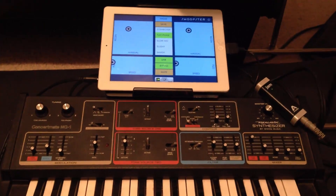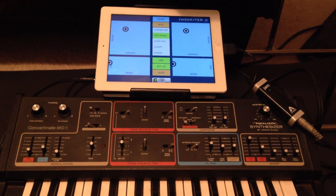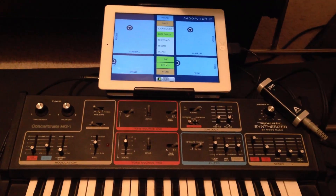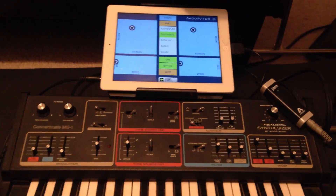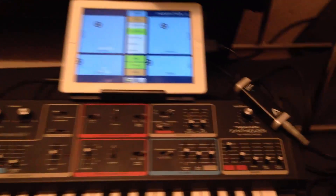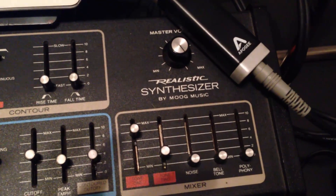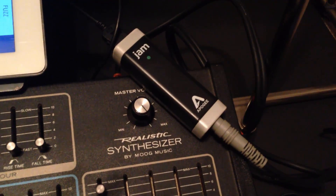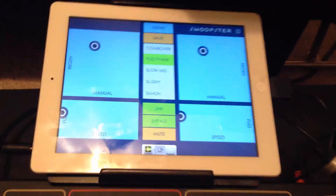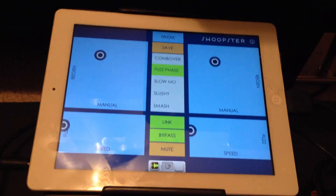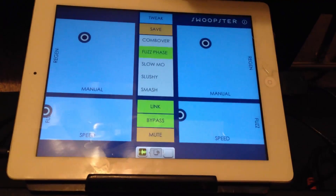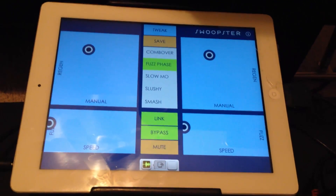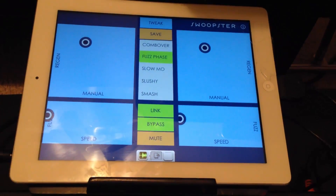For this tutorial I'll be using a few different input sources. Here I'm using a Moog MG1 synthesizer connected to the Apogee Jam, just plugged into the iPad, running through Swoopster inside Audiobus.